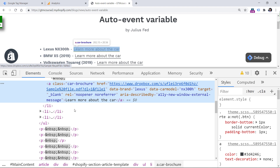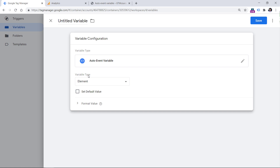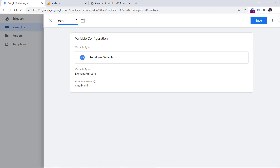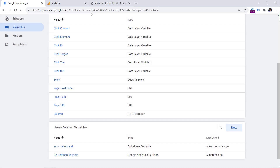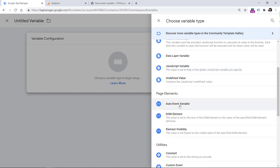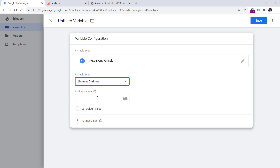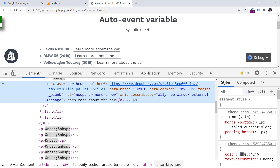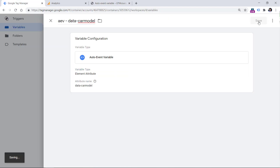So in this case, if a visitor clicks a link, we can access various parameters of that link. Since we are interested in data-brand and data-car-model, these data points are called element attributes. So in Google Tag Manager, in the variable type, we need to choose Element Attribute, and then enter the attribute name — in this case, data-brand. Then let's name the variable. And let's do the same thing with data-car-model: click New, Configuration, Auto Event Variable, then choose Element Attribute and enter data-car-model. Of course, you should enter the attribute that you are interested in on your own website.